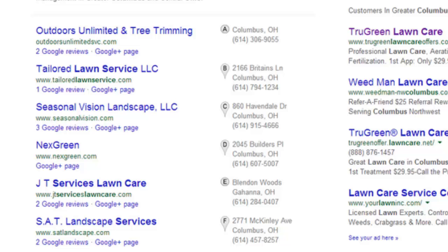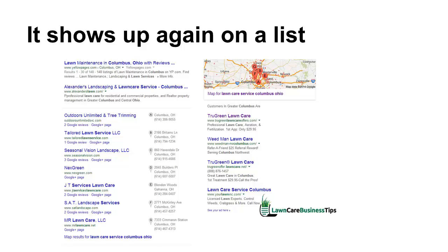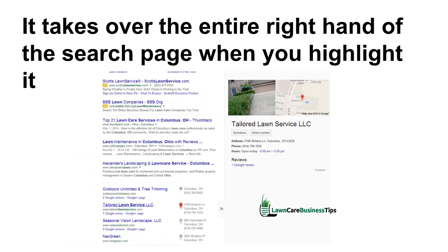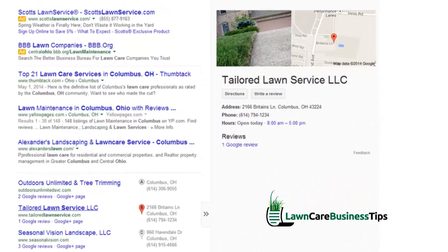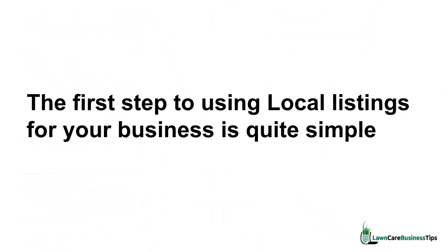You can see how much more these stand out than just a website listing. It also takes over the entire right-hand side of the search page when you highlight it. Here I went down to Tailored Lawn Service, just hovered over it, and the whole right side of the screen — where people were paying for ads — got overridden with Tailored Lawn Service's info: directions, pictures, and more. Local listings have huge weight in the search engines.